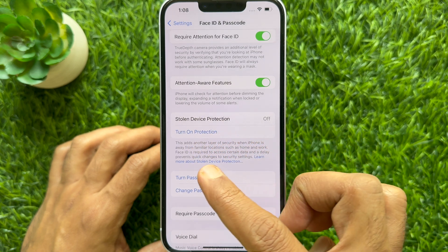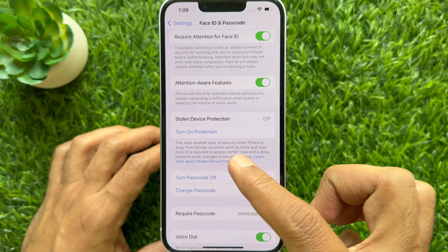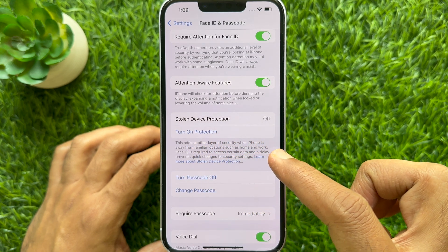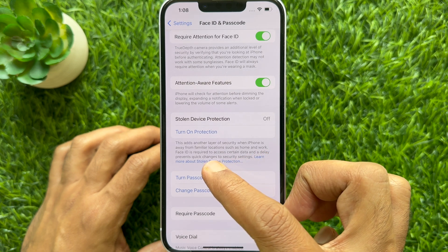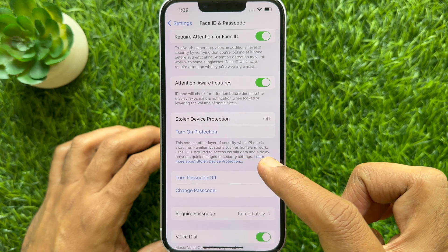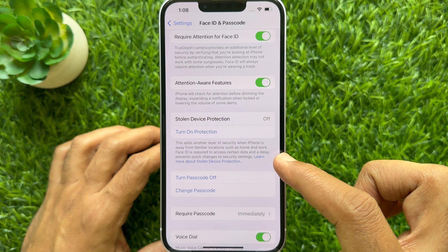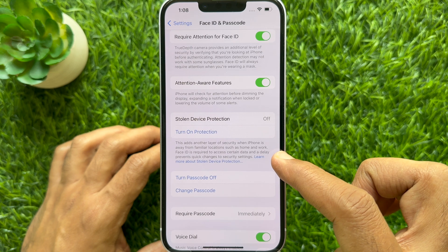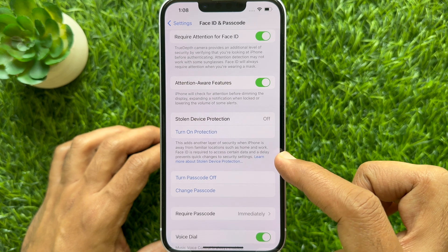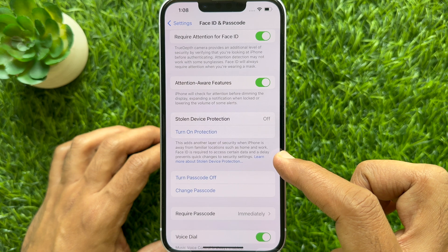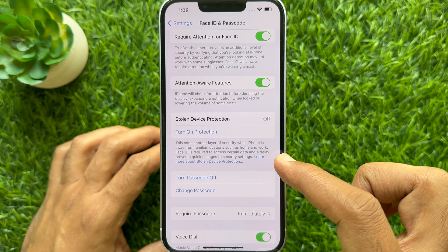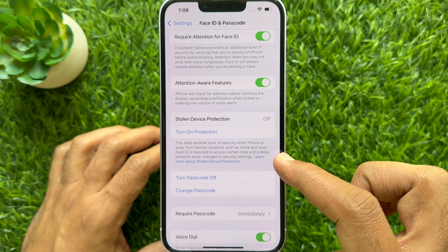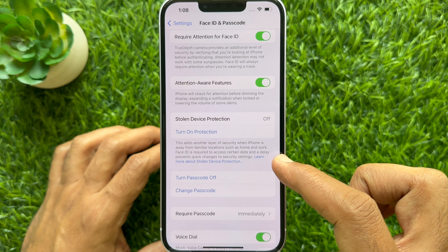By default, Stolen Device Protection is off. This adds another layer of security when iPhone is away from familiar locations such as home and work. Face ID is required to access certain data, and a delay prevents quick changes to security settings.